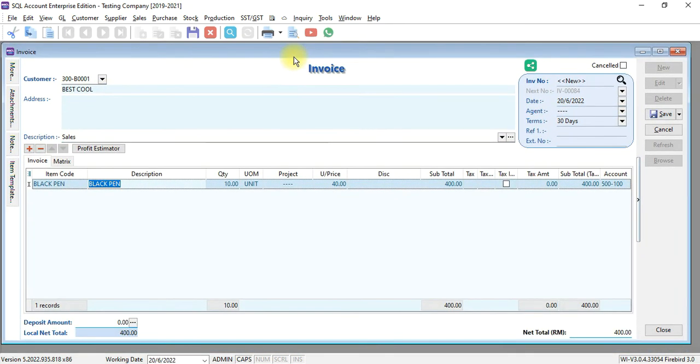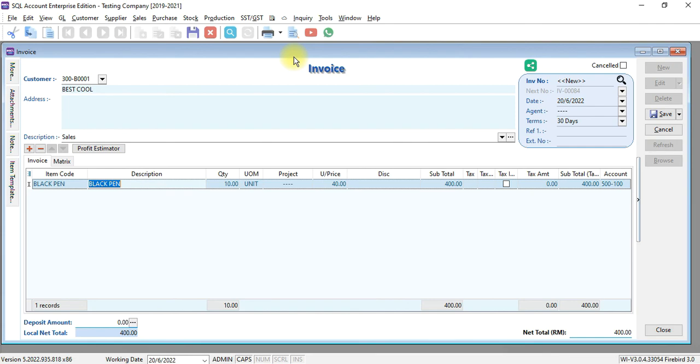So this will show you how price tag works in SQL accounting system by giving different pricing for one item to different groups of customers. Or when you purchase different quantities, you can have different pricing as well.